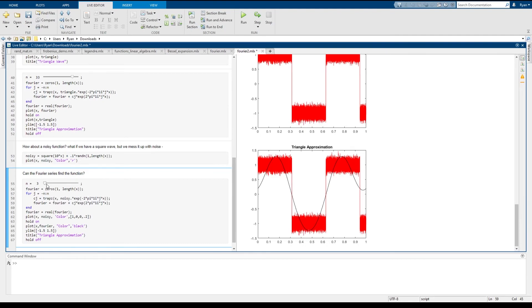But even in this case, the Fourier approximation, at least in the discrete version of what we're using here, after all, it's still happy to integrate. This is a numerical integration.